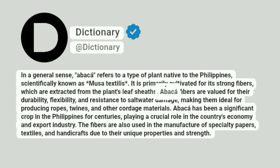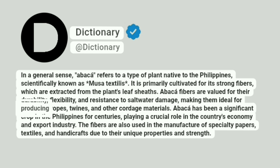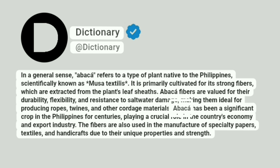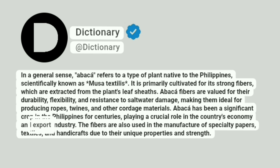Abaca fibers are valued for their durability, flexibility, and resistance to saltwater damage, making them ideal for producing ropes, twines, and other cordage materials. Abaca has been a significant crop in the Philippines for centuries, playing a crucial role in the country's economy and export industry.